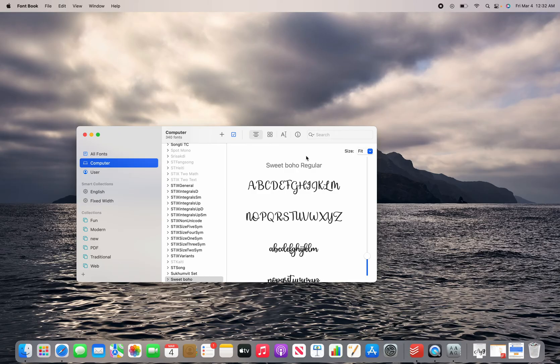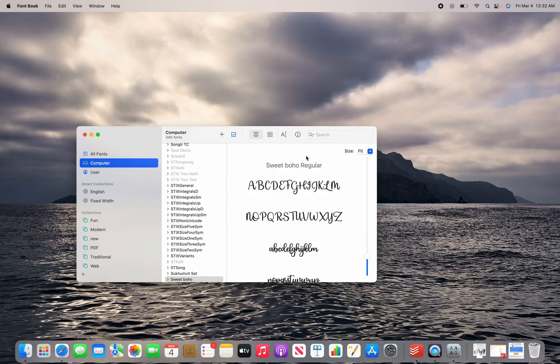Now, once you have installed a font, every program that you have on this particular system that utilizes system fonts will be able to use that font. So when you go to type something in, you're going to see that font now in the font drop down.